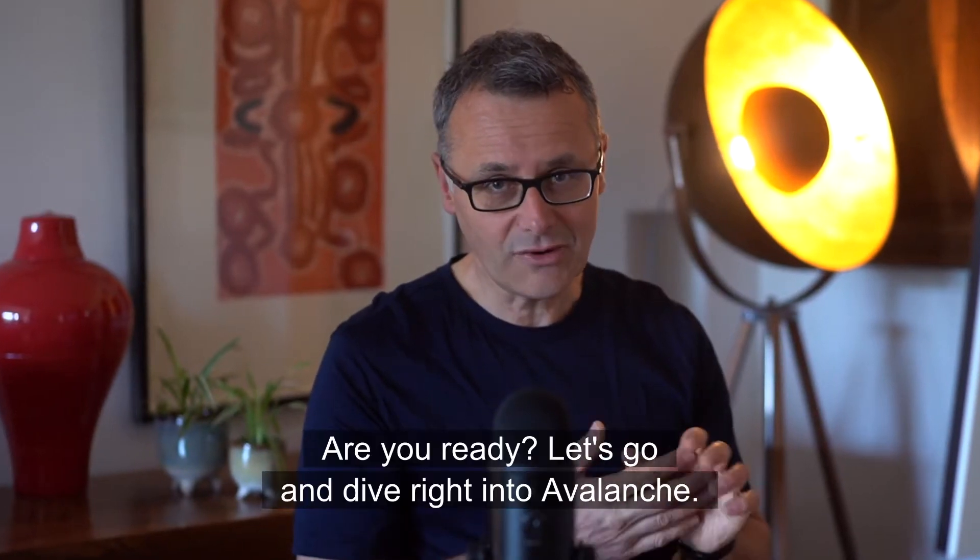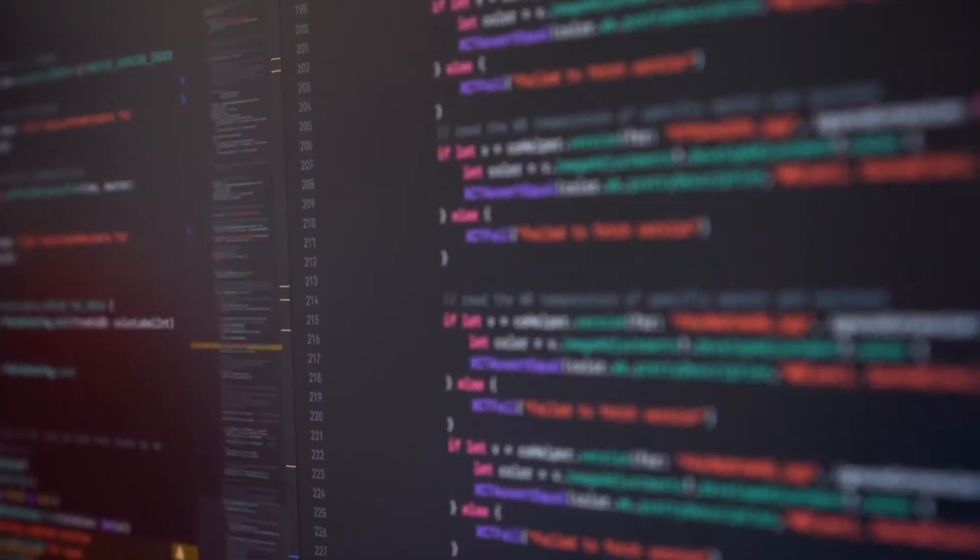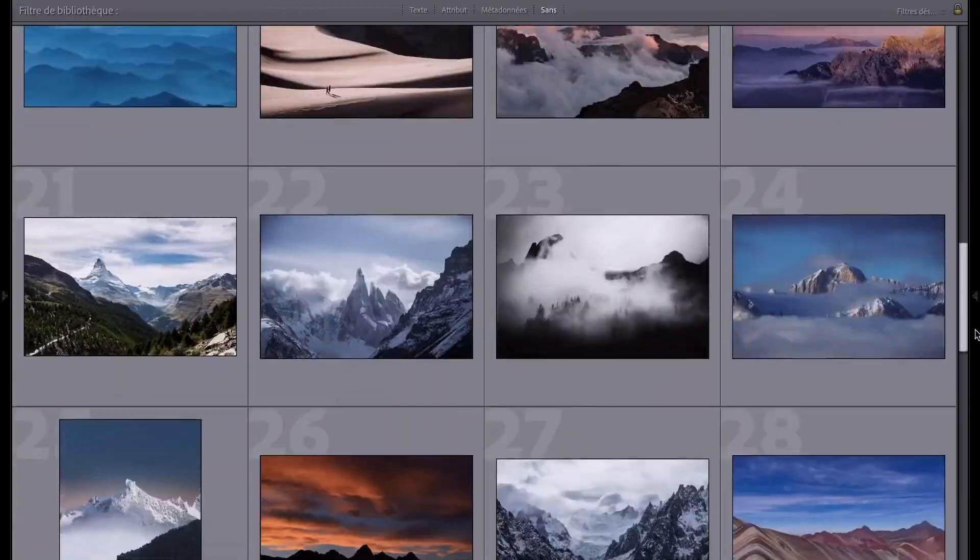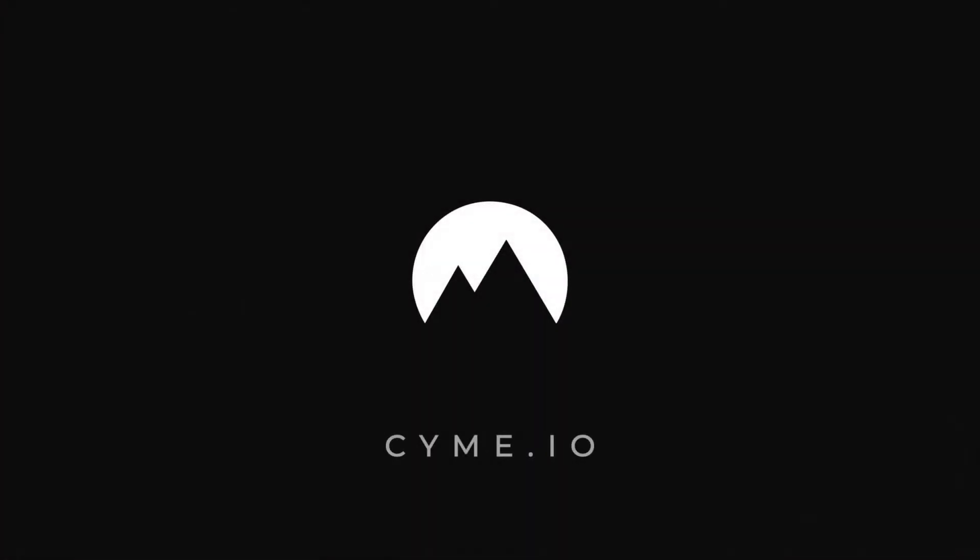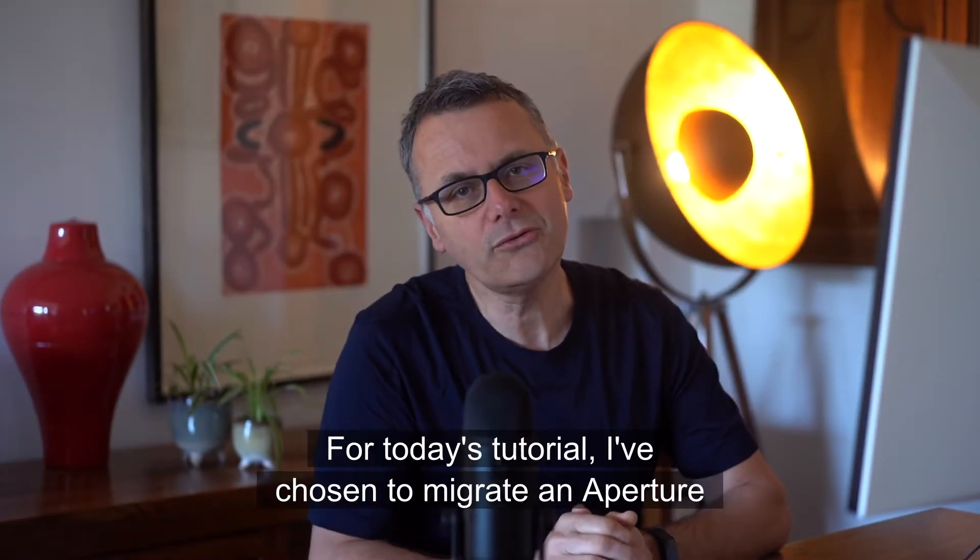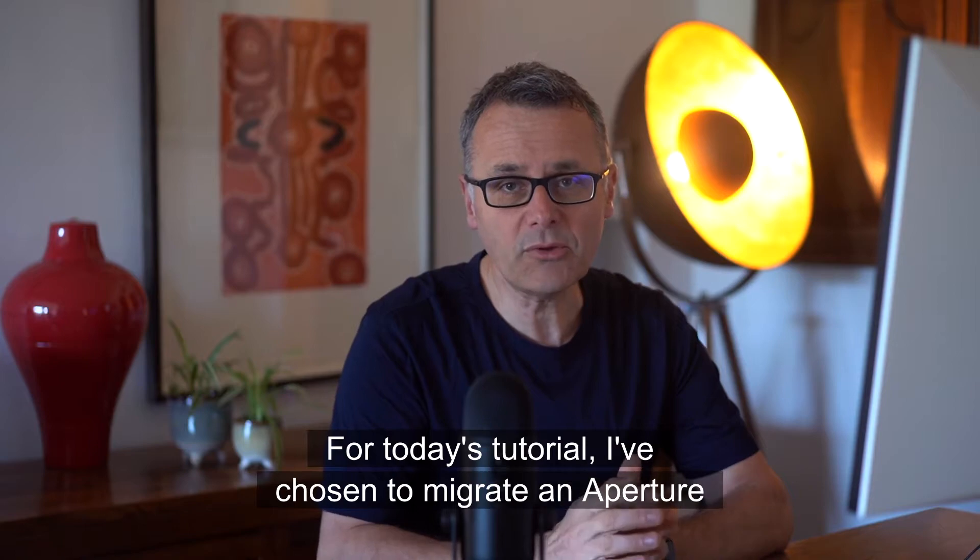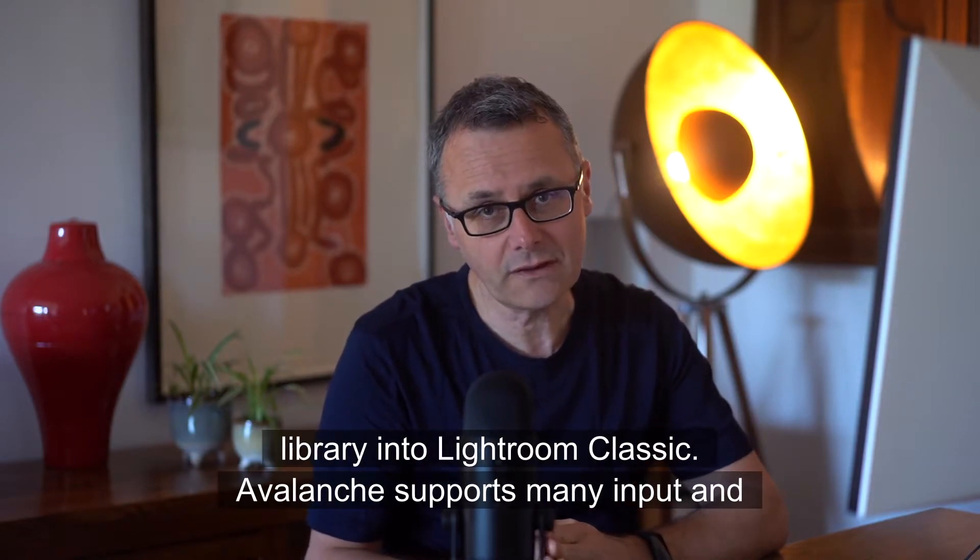Are you ready? Let's go and dive right into Avalanche. For today's tutorial I've chosen to migrate an Aperture library into Lightroom Classic.